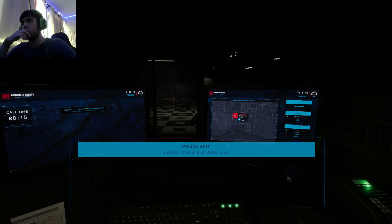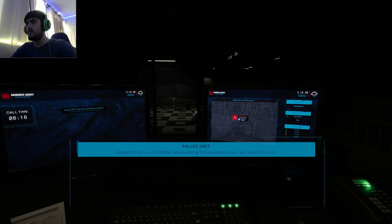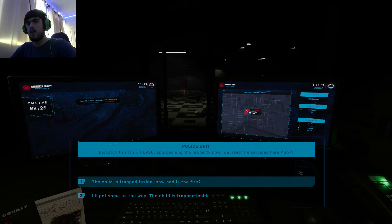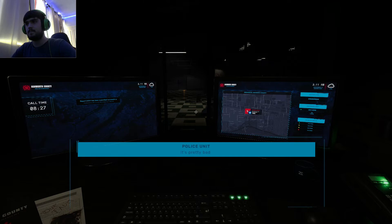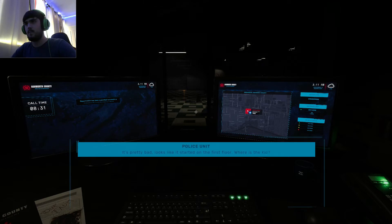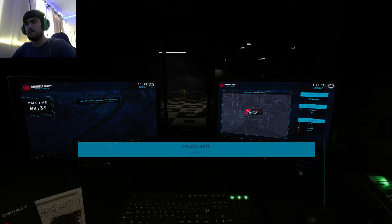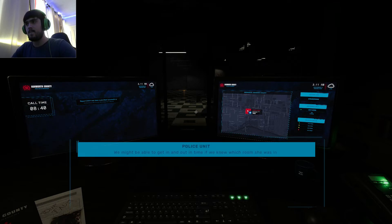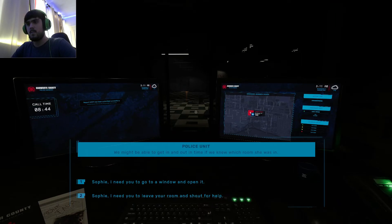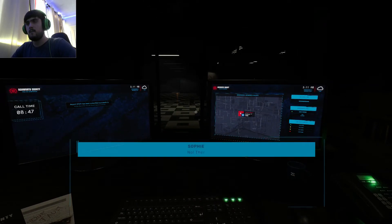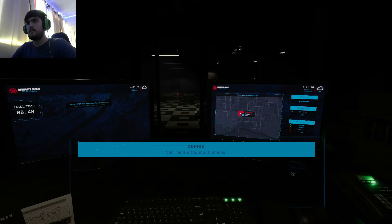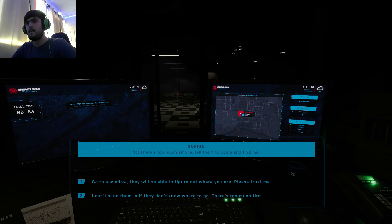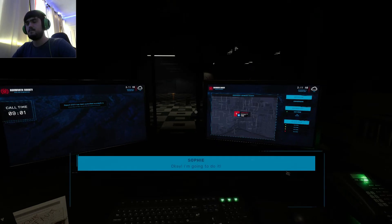Dispatch, this is Unit 8908 approaching the property now. We need fire services here ASAP. It's pretty bad, looks like it started on the first floor. Where is the kid? We might be able to get in and out in time if we knew which room she was in. No, there's too much smoke. Just tell them to come and find me. Okay, I'm going to do it.